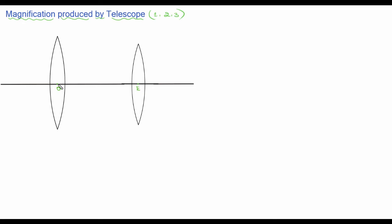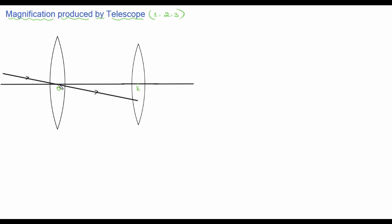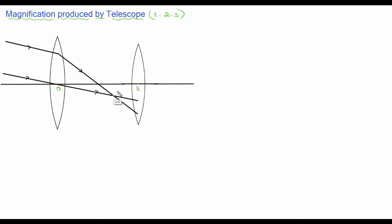O represents the optical center of the objective lens, and E represents the optical center of the eyepiece. From the distant object, rays of light fall on the lens — one ray passes through the optical center undeviated, another ray incidents at the convex lens, undergoes refraction and bends. This forms the first image, which acts as a virtual object for the second lens.